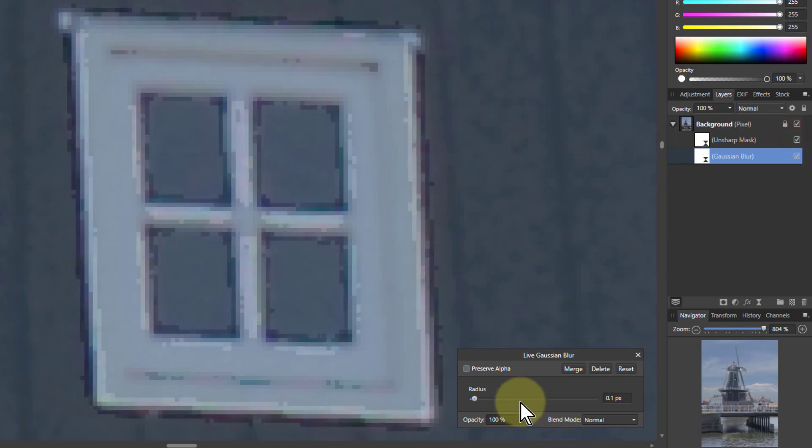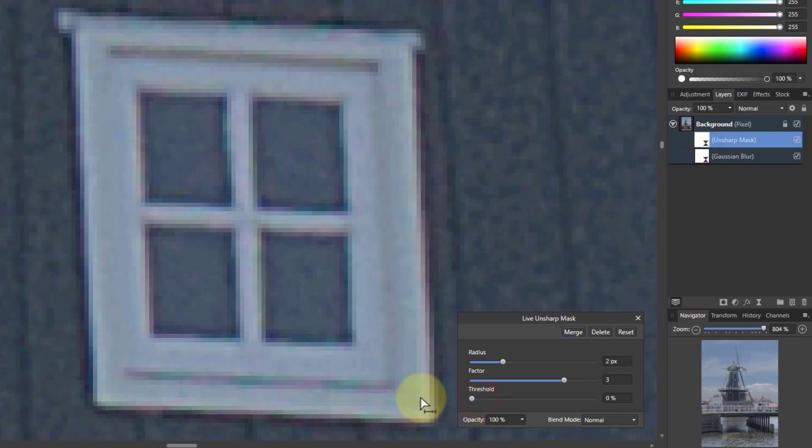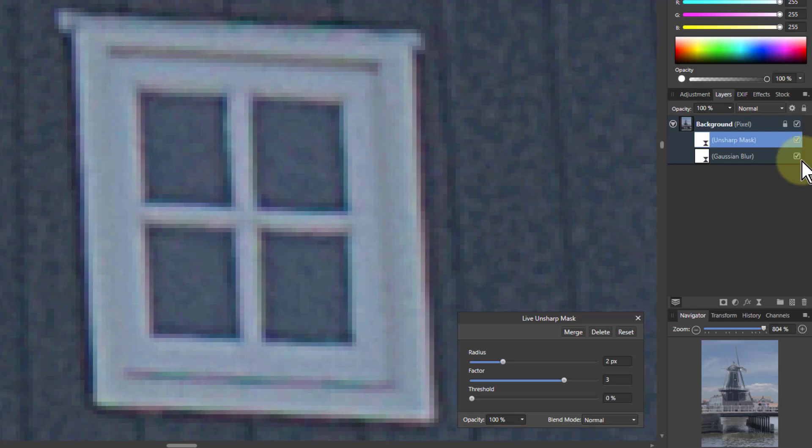And I'm going to turn the sharpness, turn the threshold right down. And look at the difference now, just at 0.1%.